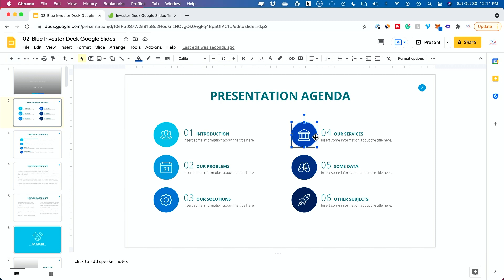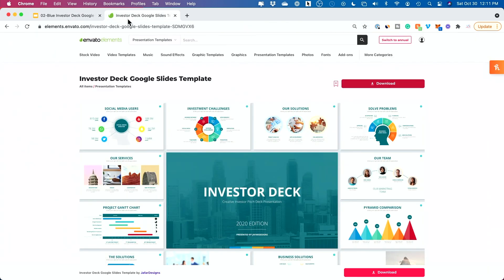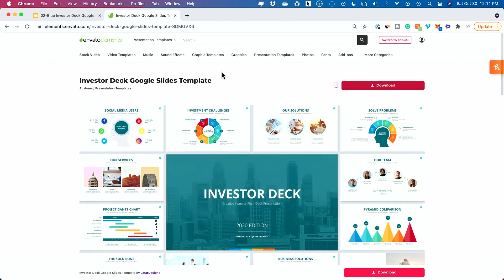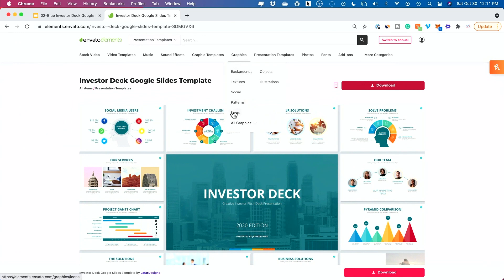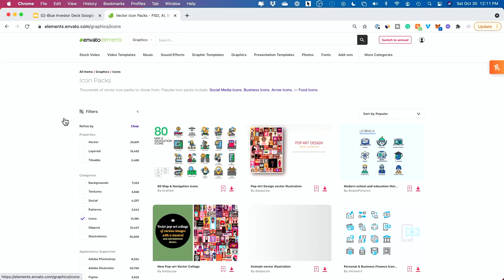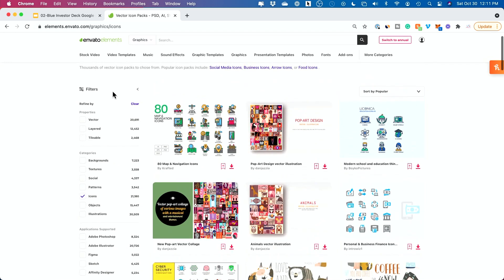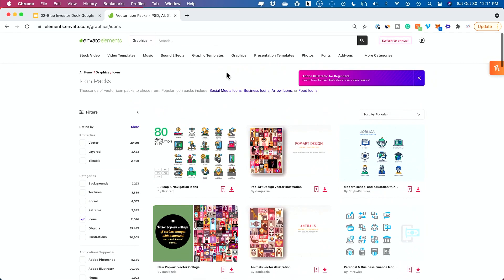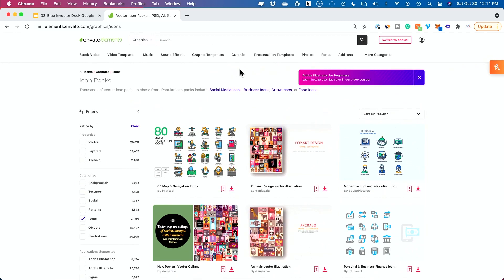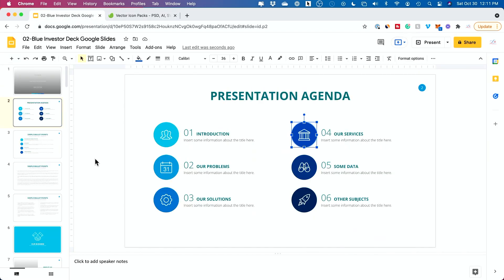So if I wanted to replace some of these icons, I could always go back to Envato Elements and then I could go to graphics and there's a whole icon section that I use a lot with my presentation. So that's why I like this platform because it's not just where I get my presentation template. I also get my graphics and the images that I'm going to bring into this platform as well.